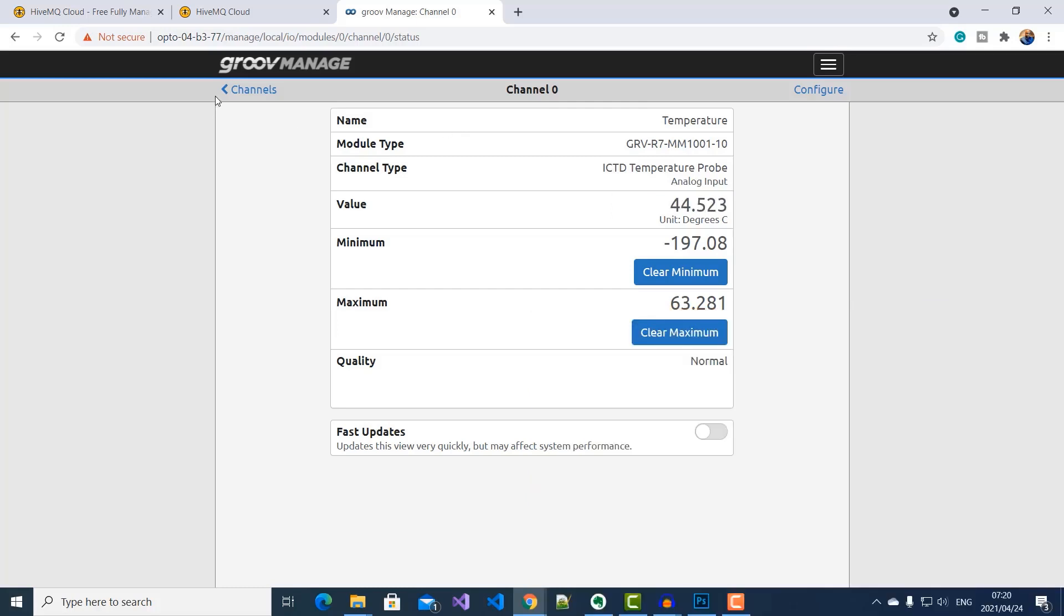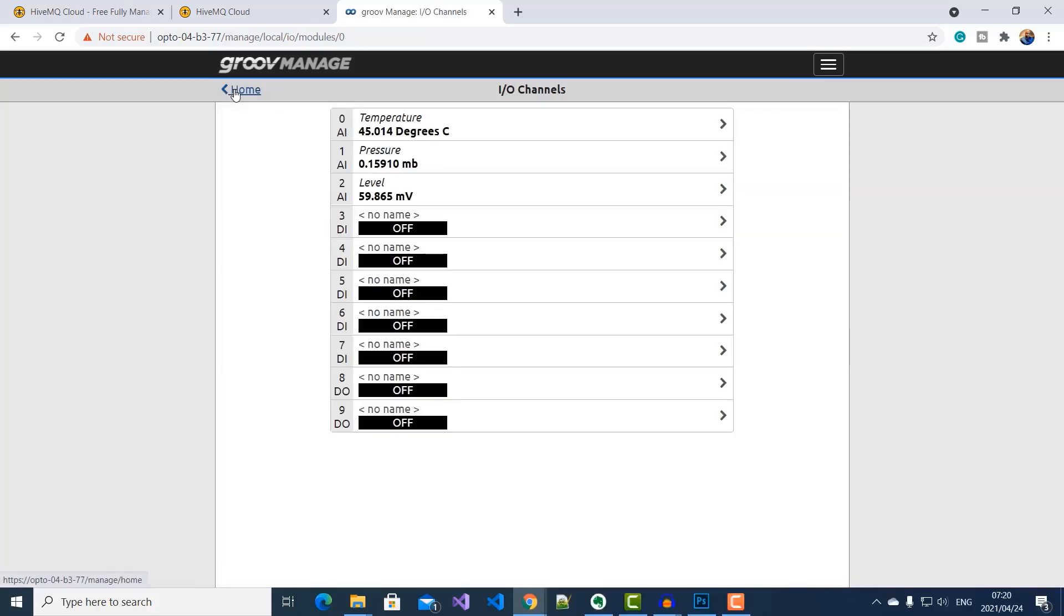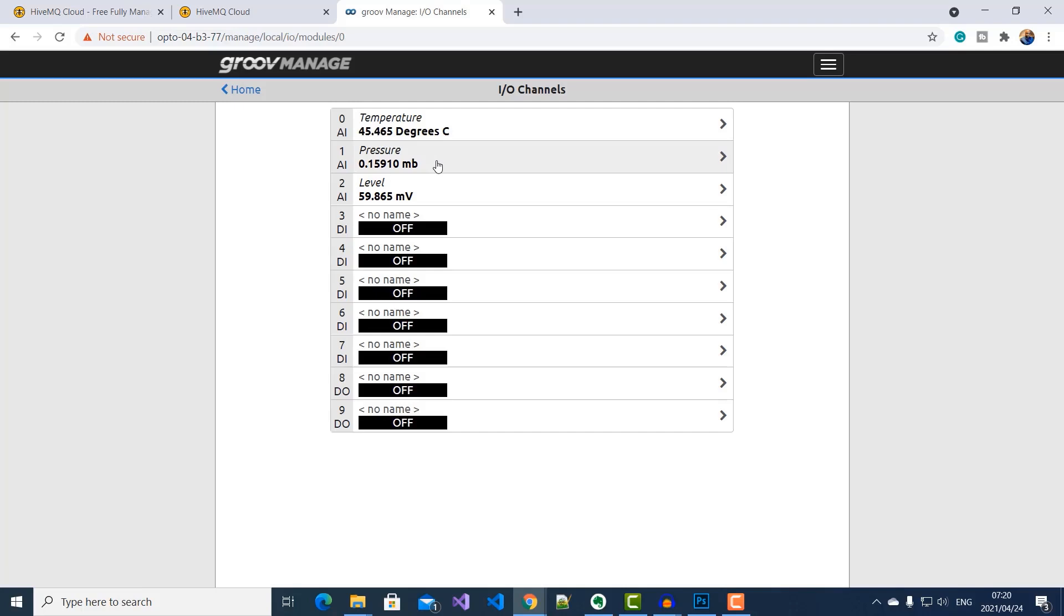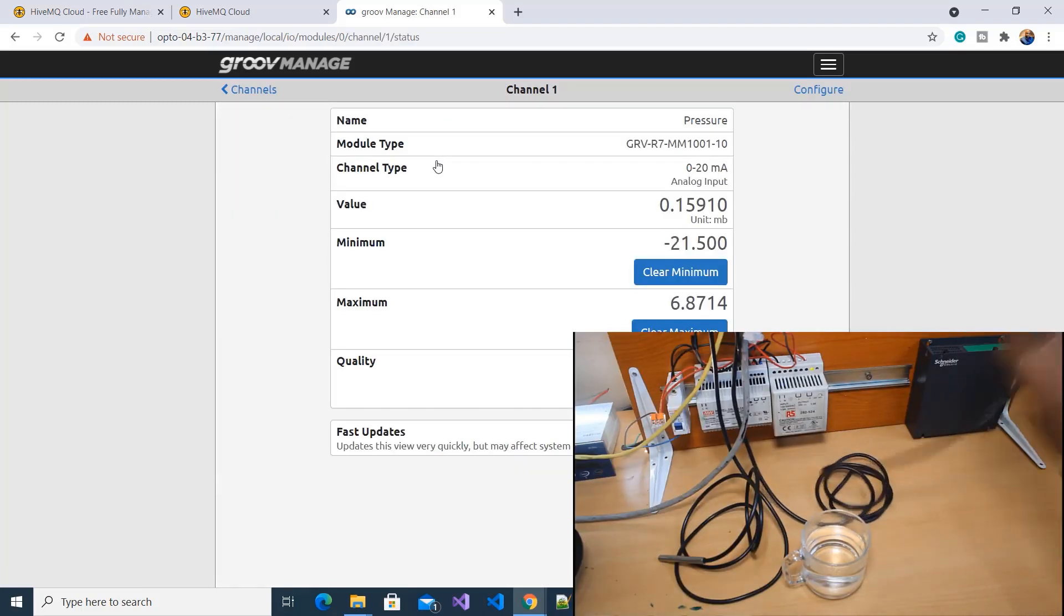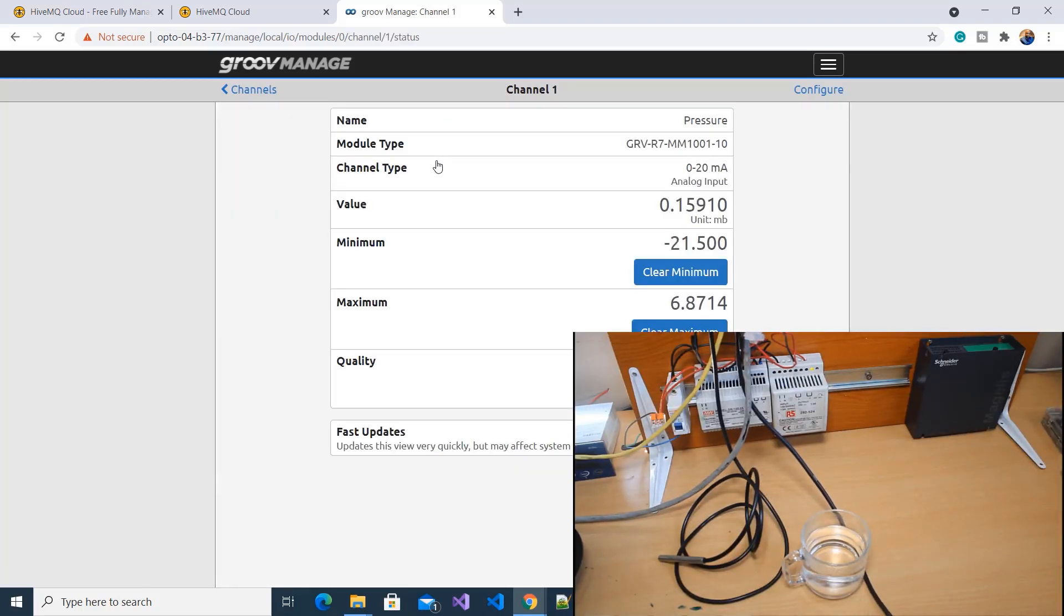And then if I go to channel 2, you can see the current pressure reading, which I can change by blowing into the transducer.